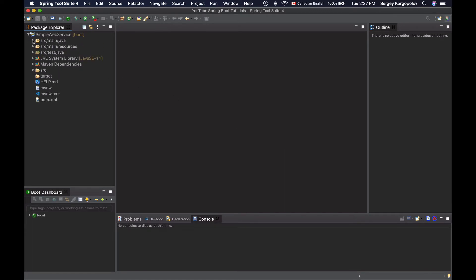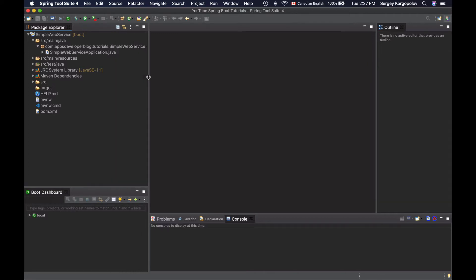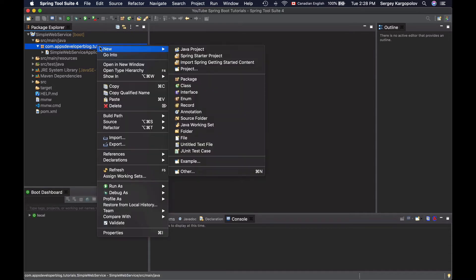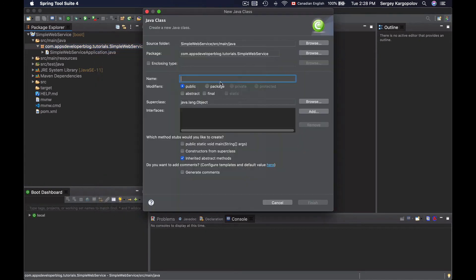I will expand the project, go to Source, Main, Java, and here is my application. To make this Spring Boot application work as a simple web service, I will need to create a new controller class that will expose a few web service endpoints. I will select the root package, right-click, choose New Class. The name should reflect the type of information it services — for example, UsersController or PhotosController. I will call it UsersController and click Finish.